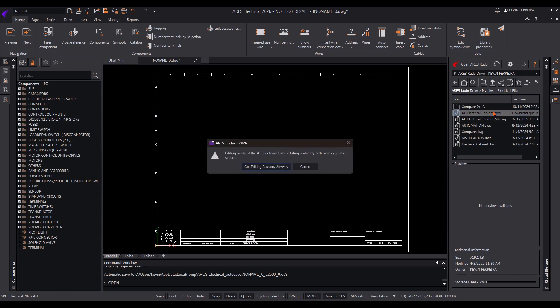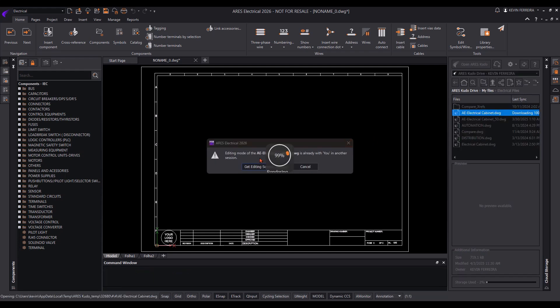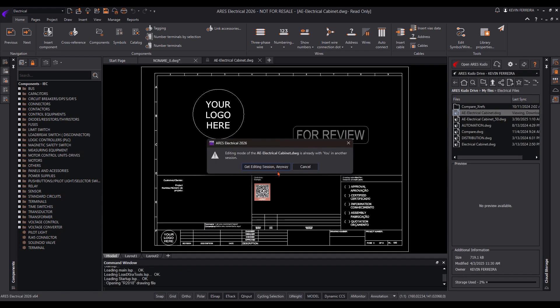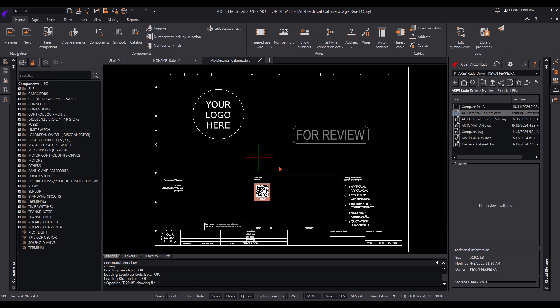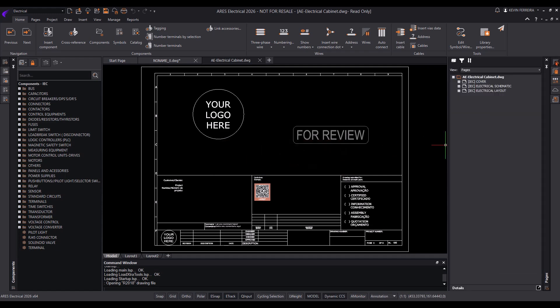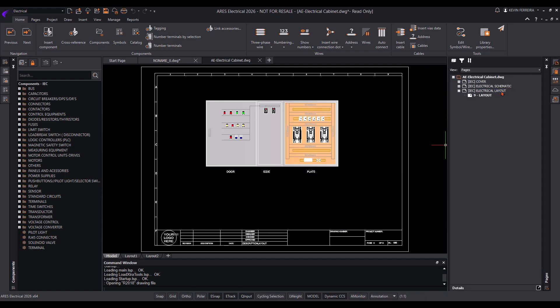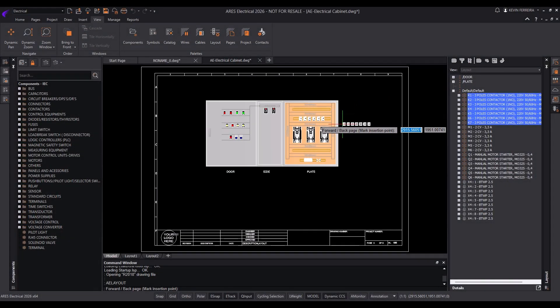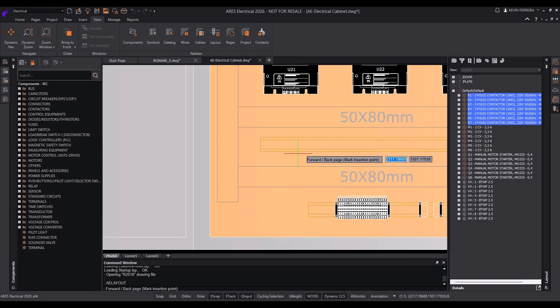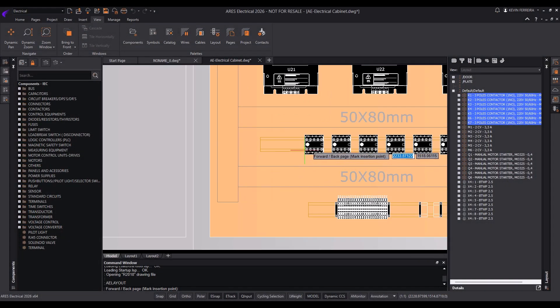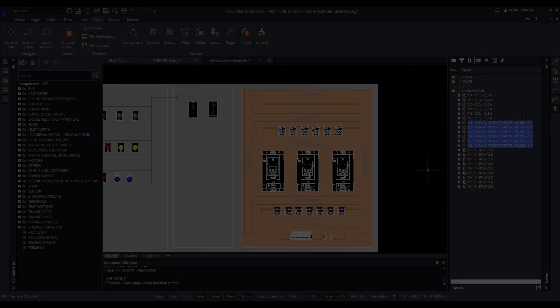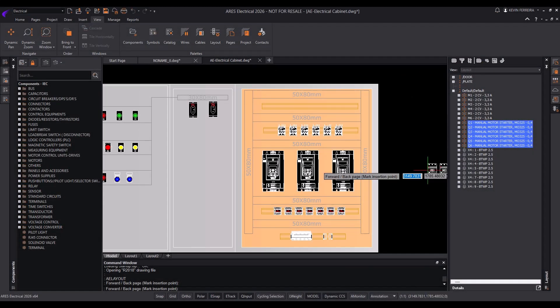Collaboration in Ares Kudo follows a structured editing process. The first user to open a drawing gains control of the session, while others can view and analyze it in view-only mode. If another user needs to make changes, they can request access from the current editor. This prevents accidental overwrites and maintains workflow continuity.